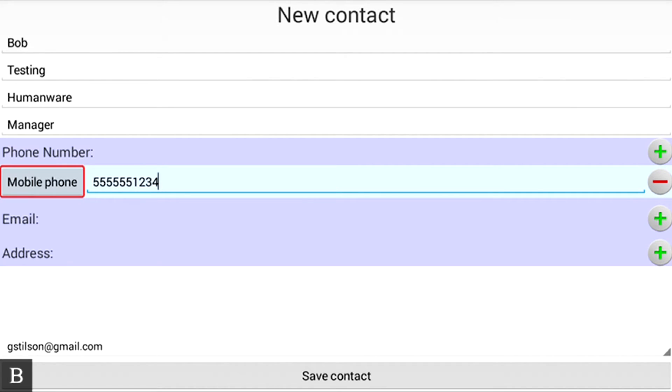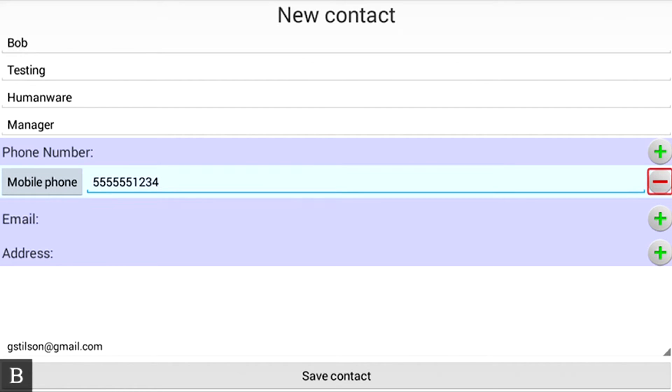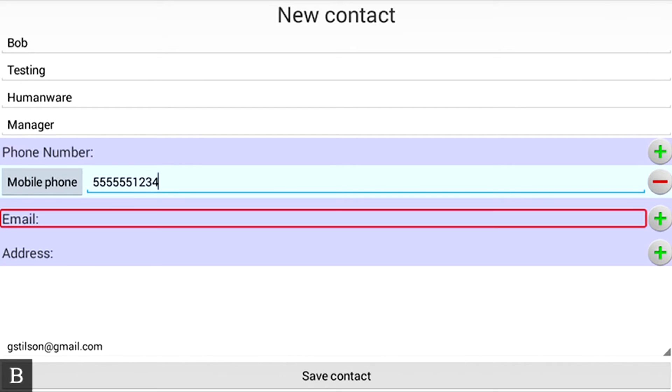So now Bob Testing's mobile phone is 555-555-1234. I'm going to press the next thumb key to move to the next item. Phone Number Edit Box. There's the 555. Remove Phone Number Button. I can remove his phone number if I wanted to. I'll hit next again.